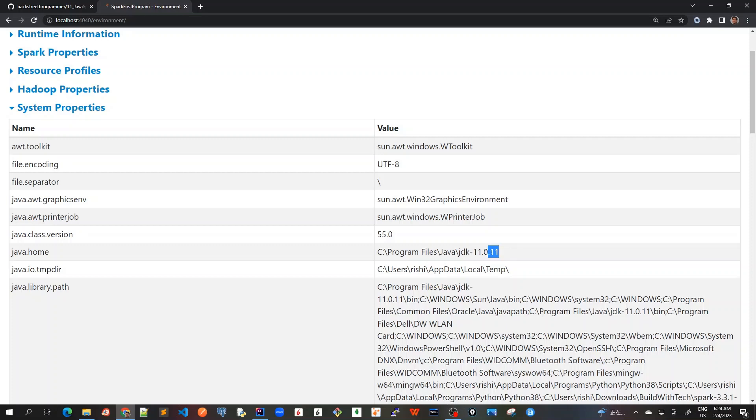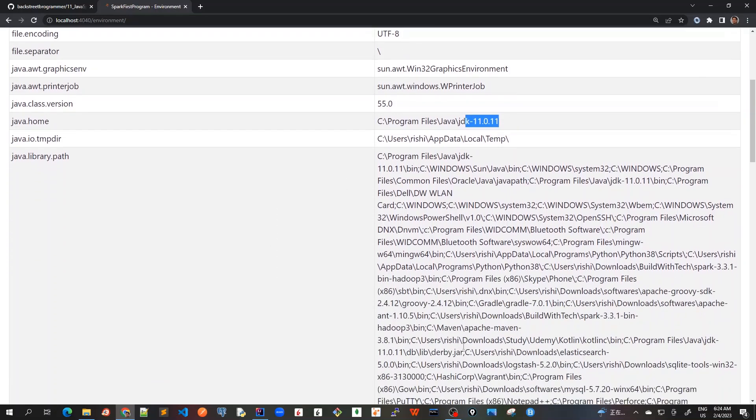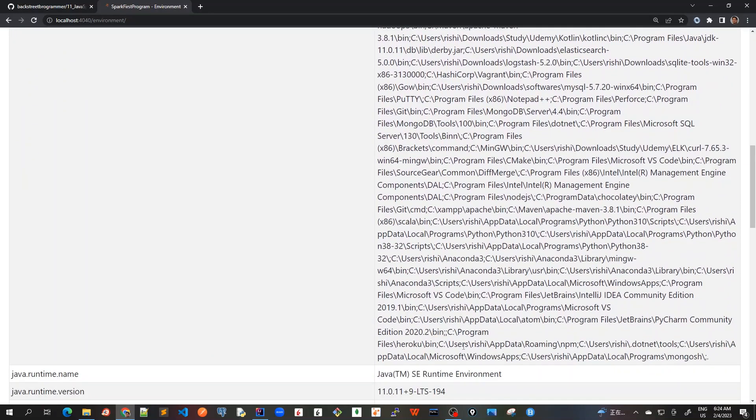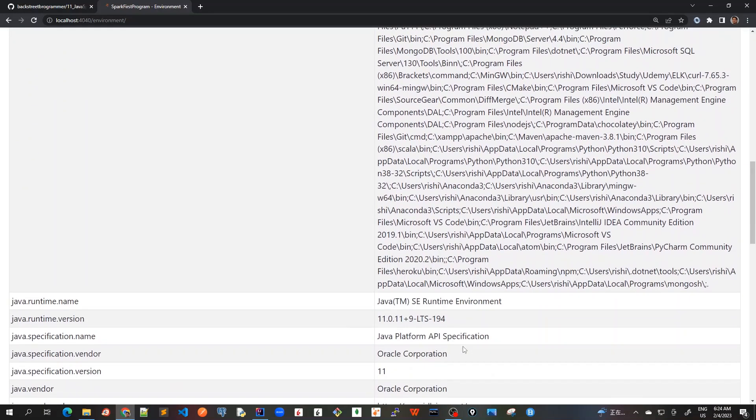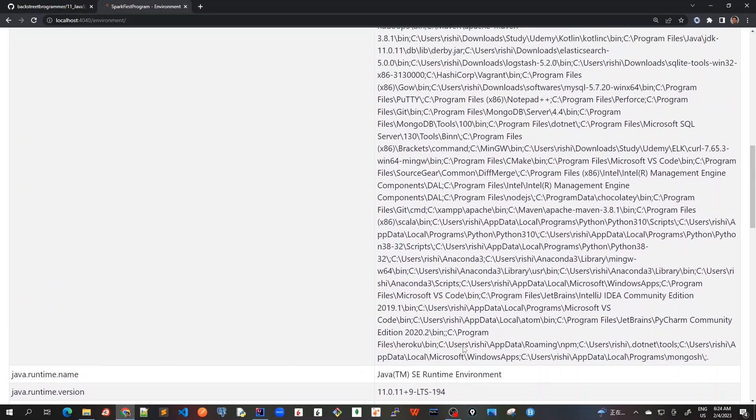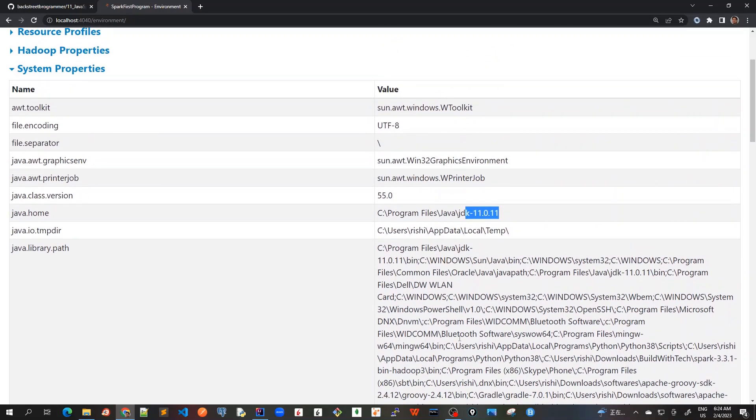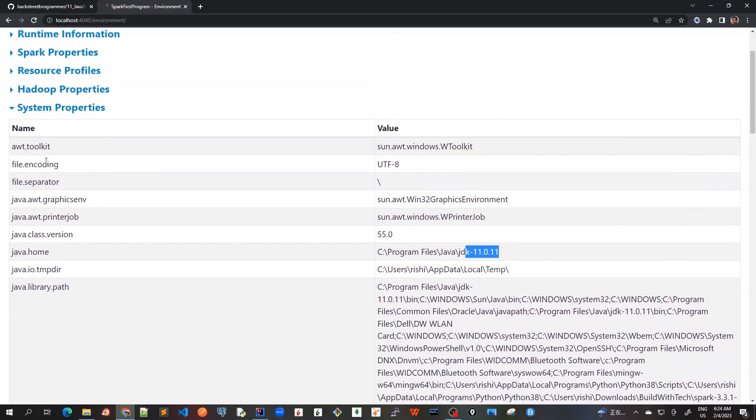So I'm using JDK 11 and this shows the temp directory and all Java version, encoding and all, and all these are the options that are being used. So system properties is more about the Java version, which is being used for running our Spark program.